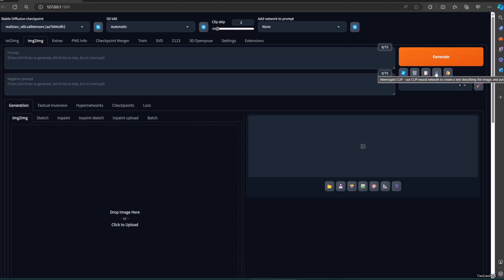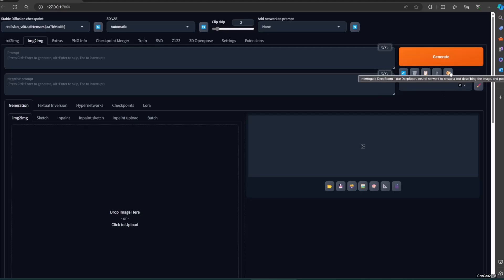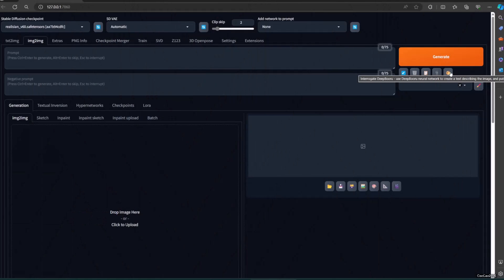Highlight the fourth item there — it will show a tooltip saying it is Interrogate CLIP. Now highlight the fifth item there — it will show Interrogate Deepbooru. Let's try Interrogate CLIP.